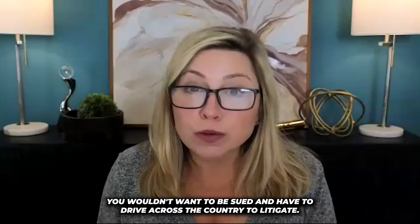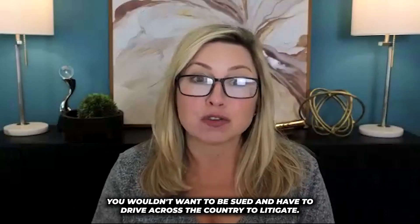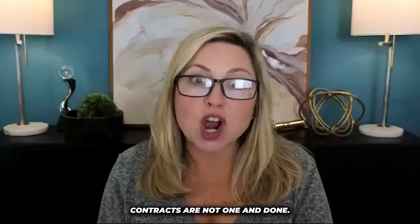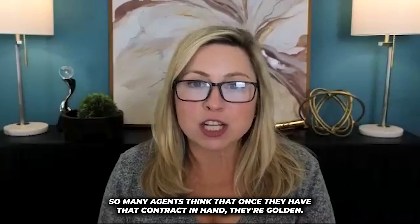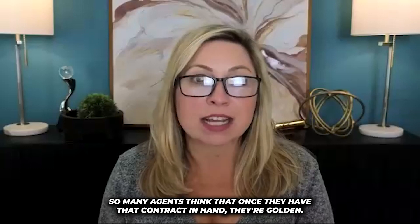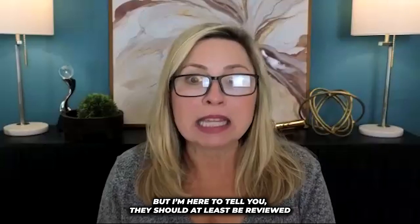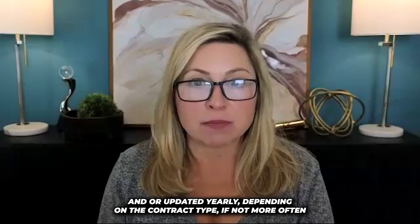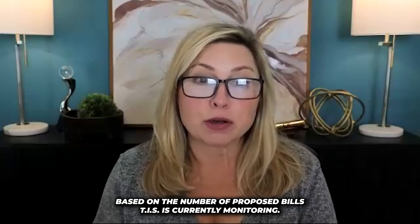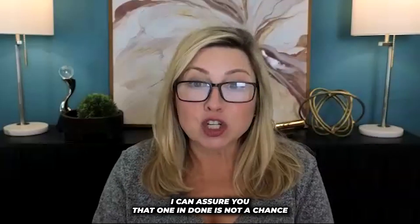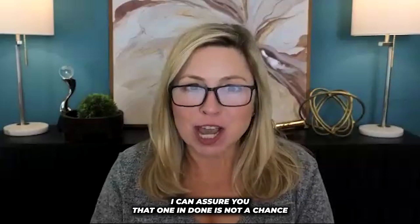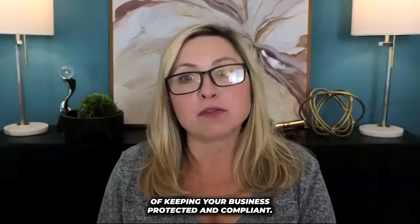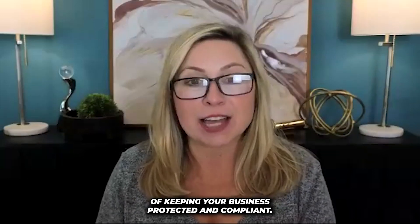And finally, I want to leave you with this thought. Contracts are not one and done. So many agents think that once they have that contract in hand, they're golden. But I'm here to tell you they should at least be reviewed and or updated yearly depending on the contract type, if not more often. Based on the number of proposed bills TIS is currently monitoring, I can assure you that one and done is not a chance you want to take. And you can rest assured that TIS is on top of keeping your business protected and compliant. You've invested so much effort and resources into growing your business. Don't let outdated contracts be the thing that puts you out of business.